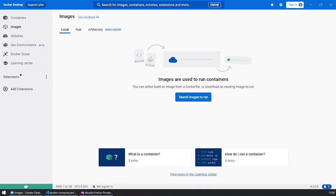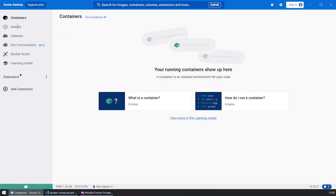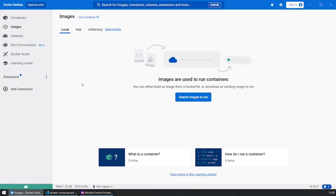I have installed Docker Desktop. As you can see, there are no containers and there are no images.